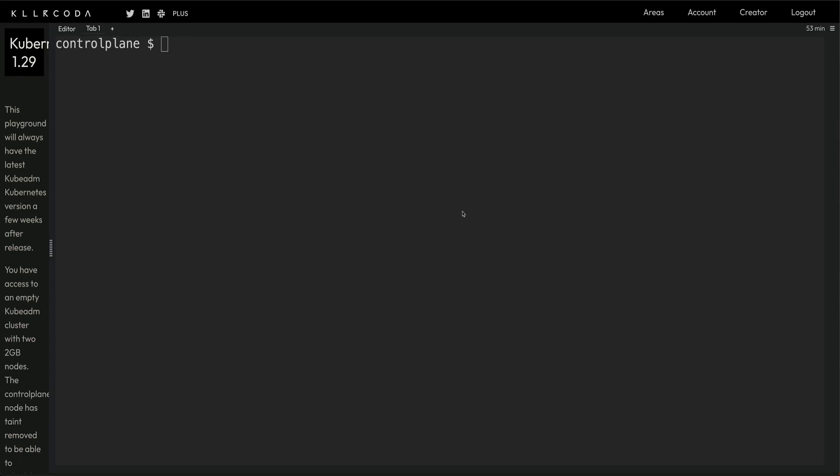Hey guys, welcome back to the channel. In today's video I'm going to show you how you can quickly convert your Kubernetes manifests and deployment service config maps to Helm charts. Helm, if you don't know, is a package manager for Kubernetes which basically helps you manage your Kubernetes applications.